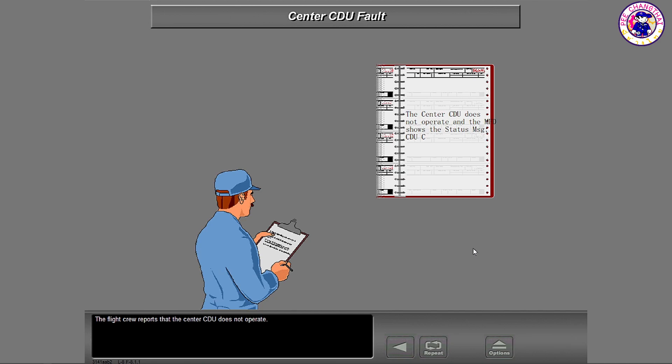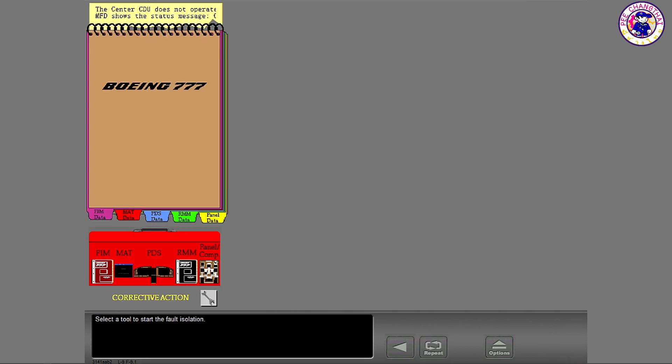The flight crew reports that the center CDU does not operate. Select a tool to start the fault isolation.